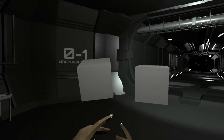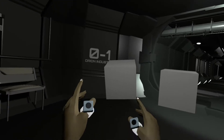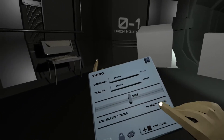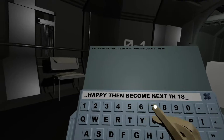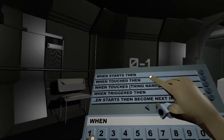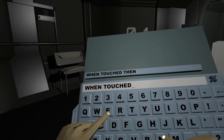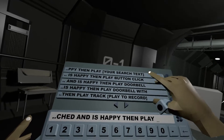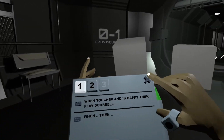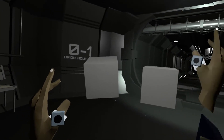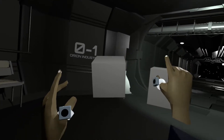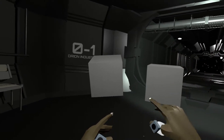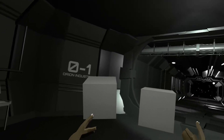The event is only received when the value is changed. So when I touch it again it will not trigger again. As usual I can combine — for example: when touched and is happy, then play doorbell. I had to press the cube first to activate happy, and then it plays the doorbell.